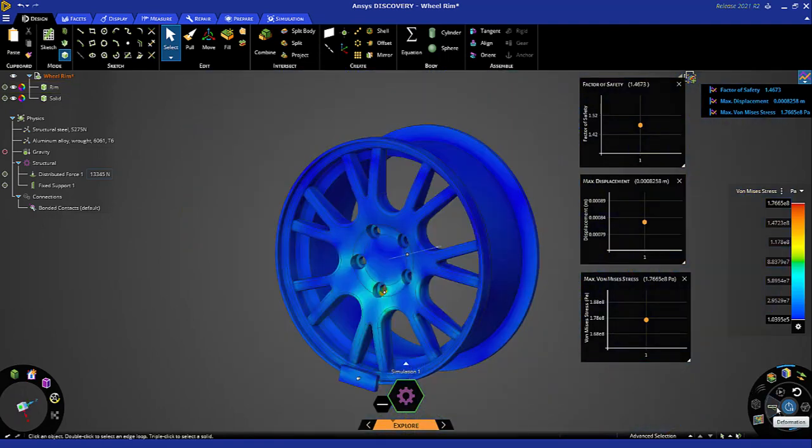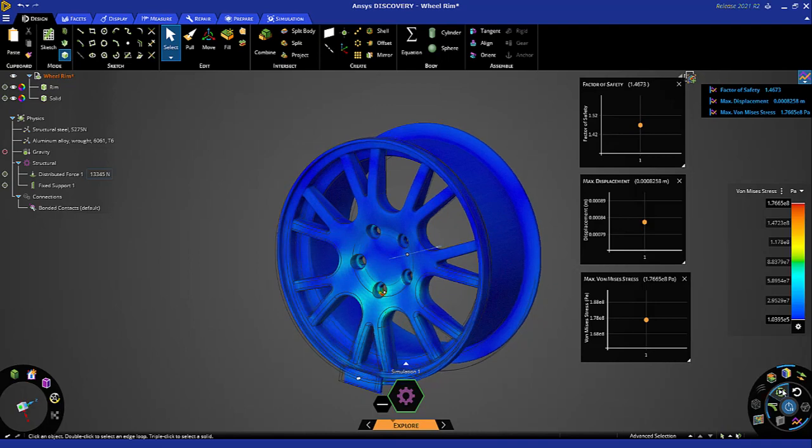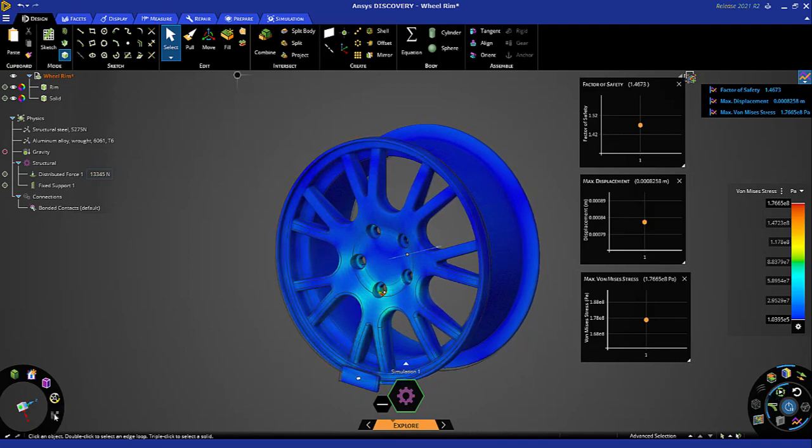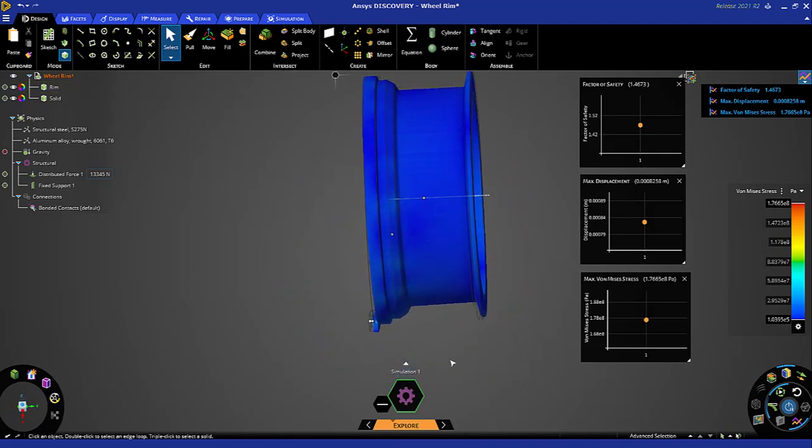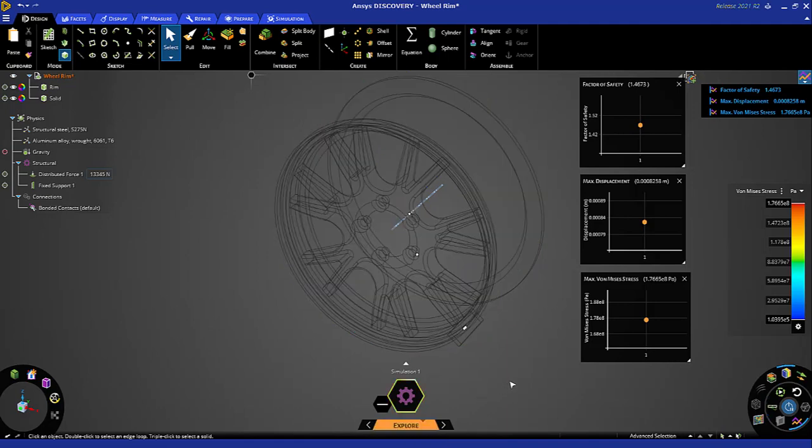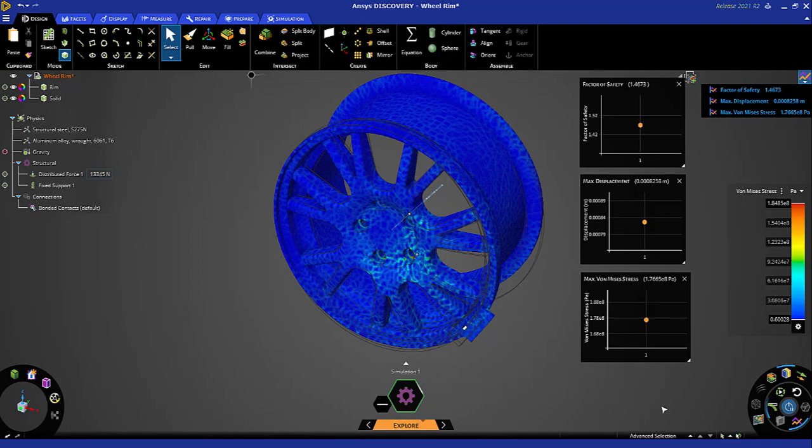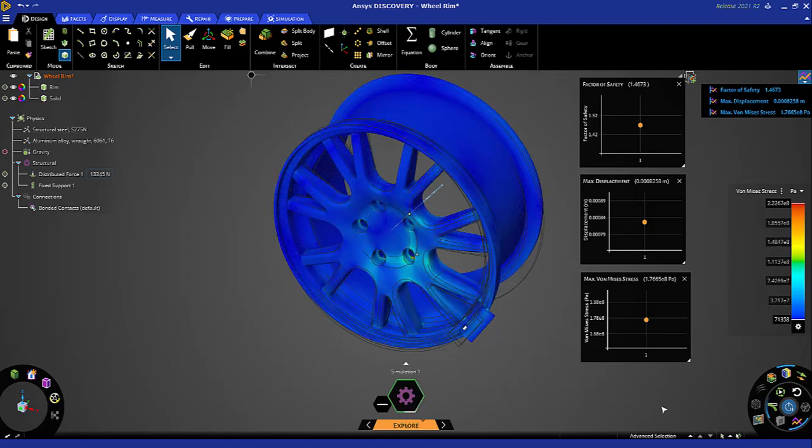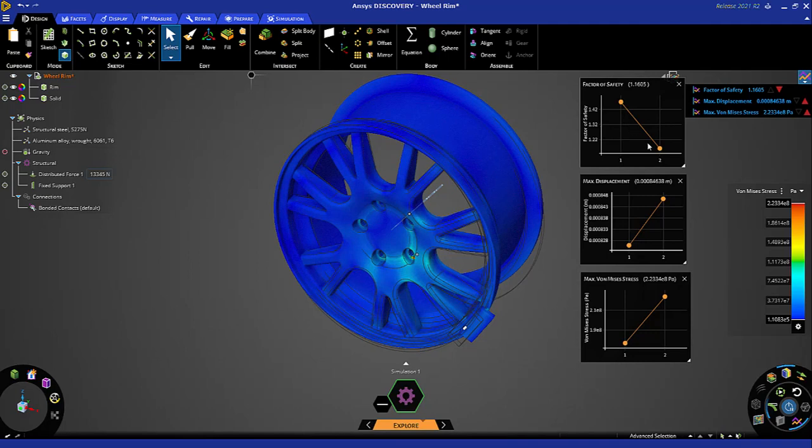As expected, the high stress is near the hole. We can animate this deflection. Of course, this is exaggerated deflections. For this solution, the refinement level that was used is shown here. Let's increase the refinement level now. Click solve again. Notice the increase in displacement and stress, and of course the factor of safety reduced as well.